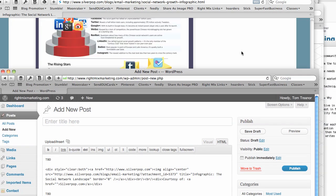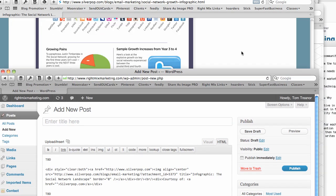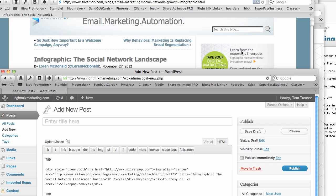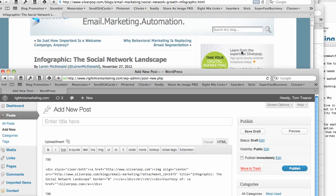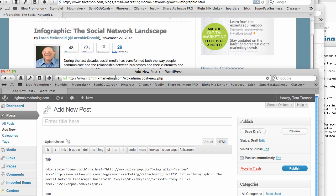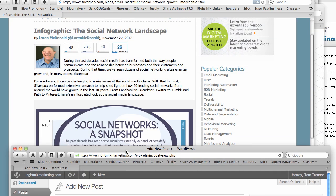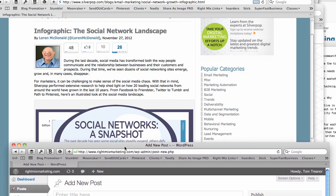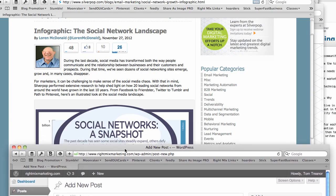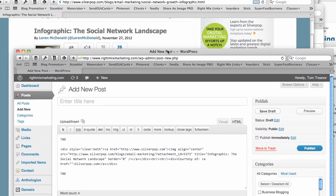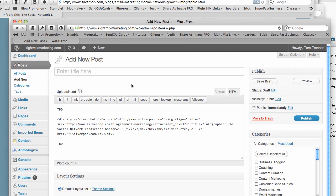So one of the biggest secrets is not to title it the same as everyone else. So they call it infographic the social network landscape or social networks a snapshot. So most people will make the mistake of using those two titles.